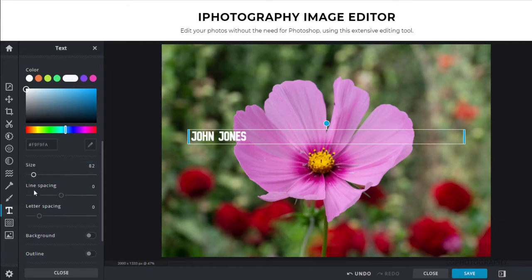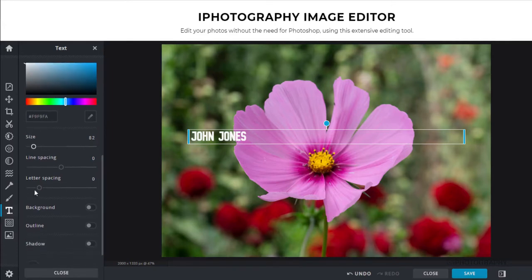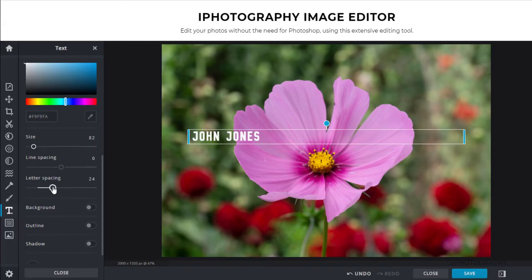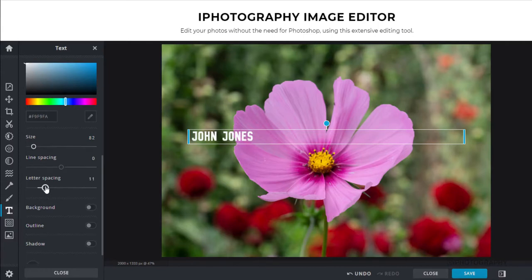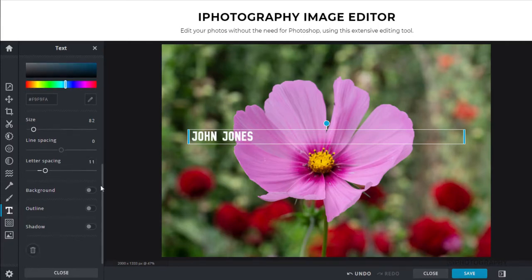If you've got multiple lines of text, we can use line spacing to space out those lines above and beneath each other. But the letter spacing will allow us just to space out the individual letters. If you've got some long words, for example, you just want to be a little bit more readable. So it's completely up to you as to how you adjust and change the appearance of the text.